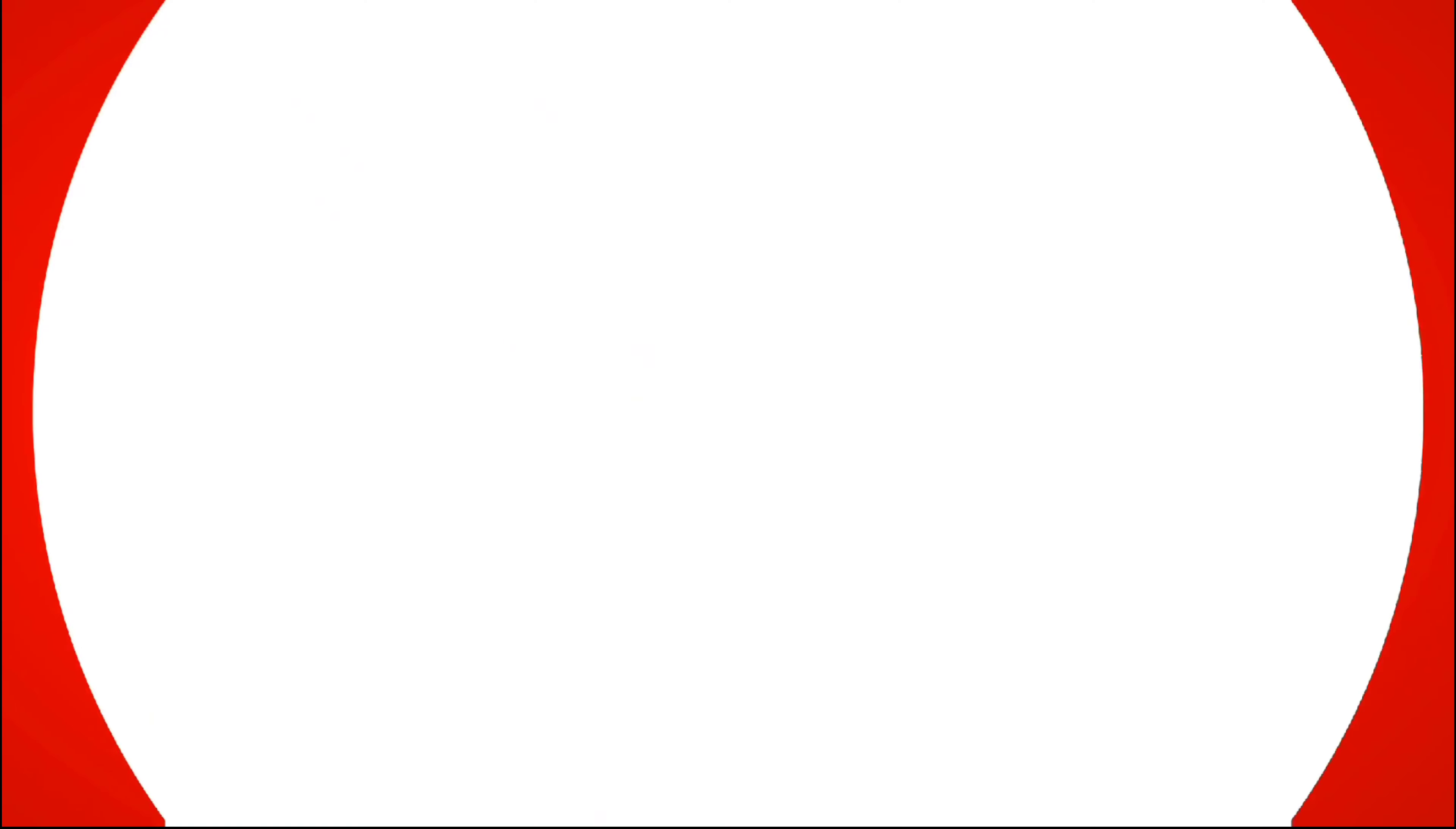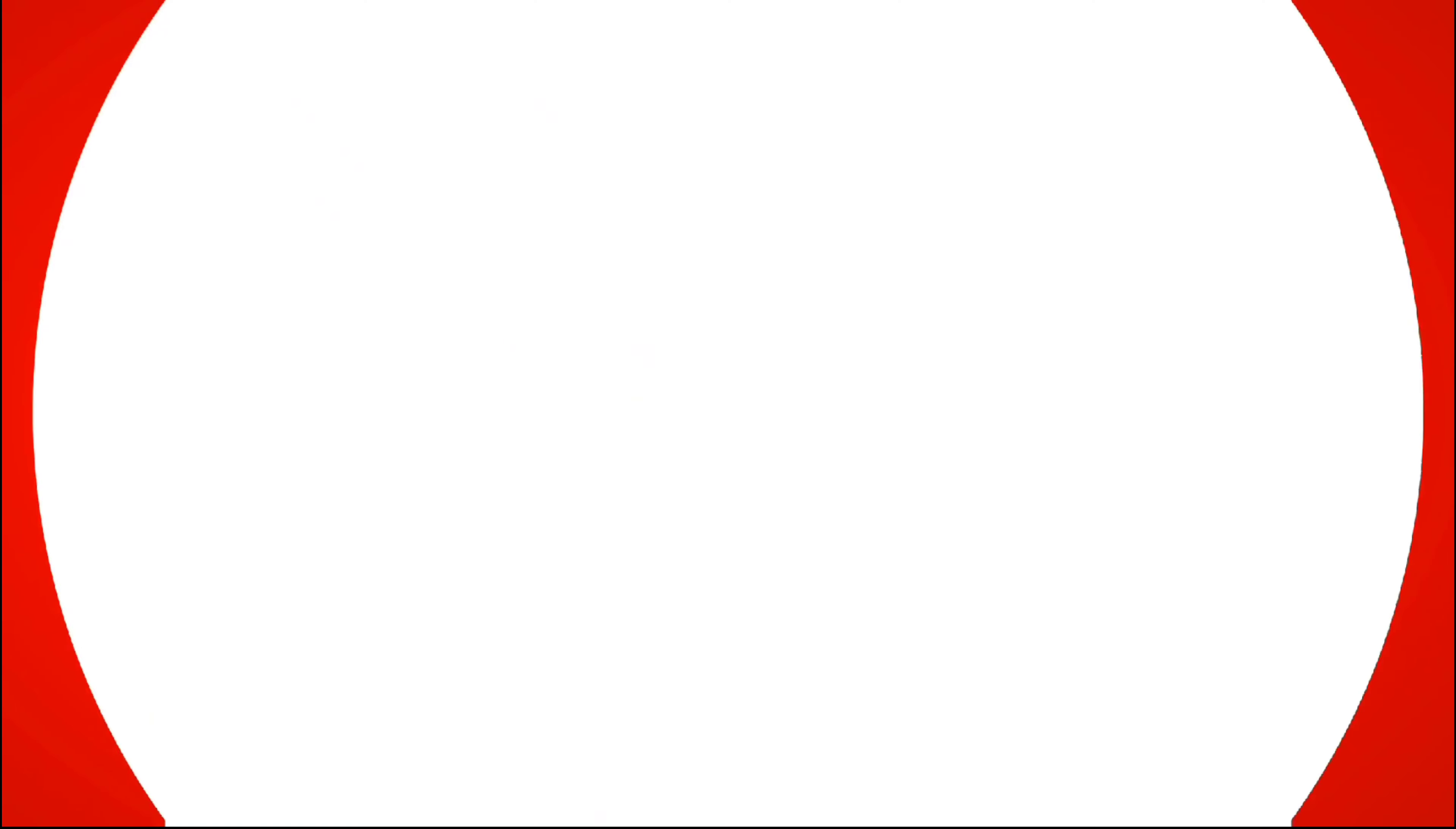And there is one requirement. You should have good knowledge of English. If you speak any other international language, it's considered as plus. Because onboard you have to handle always international guests and passengers. Even your co-workers and staff are also from different different nationality. You have to communicate with them always in English.